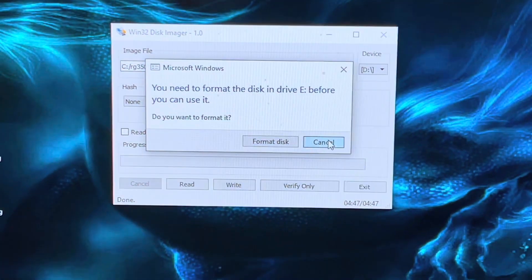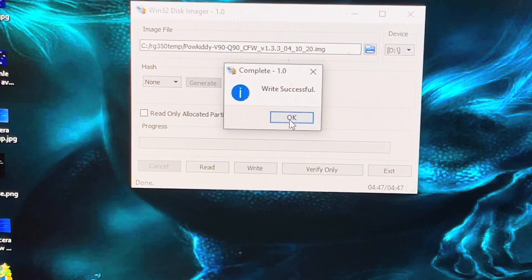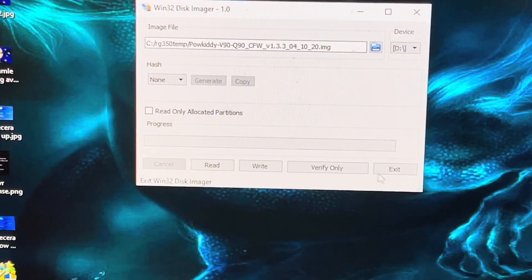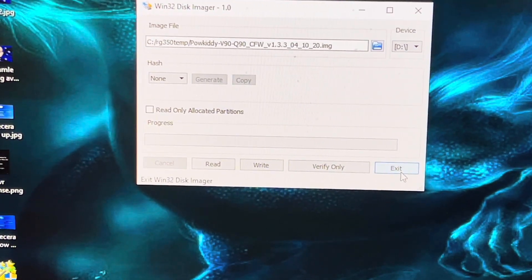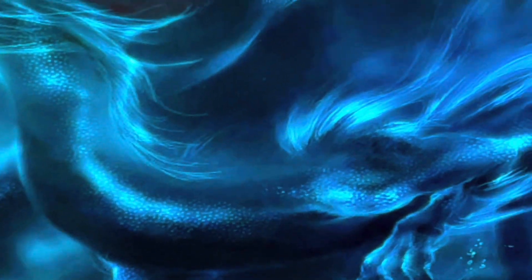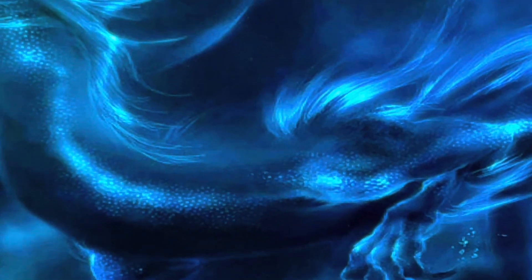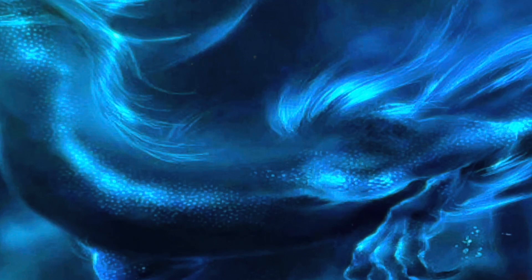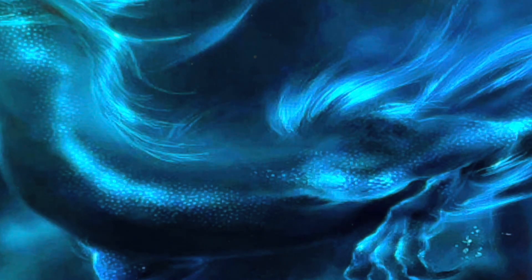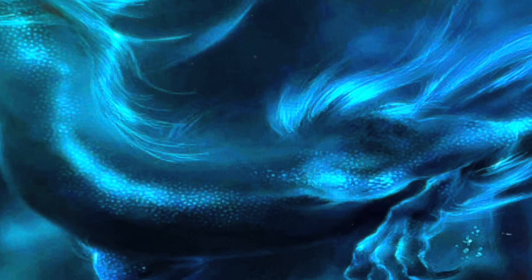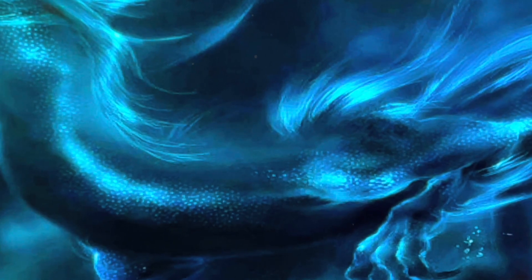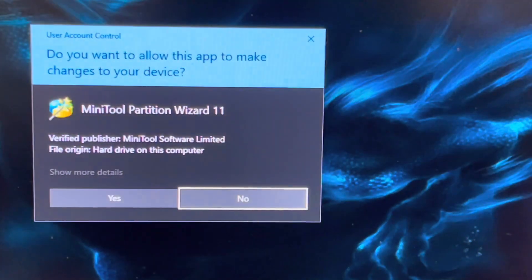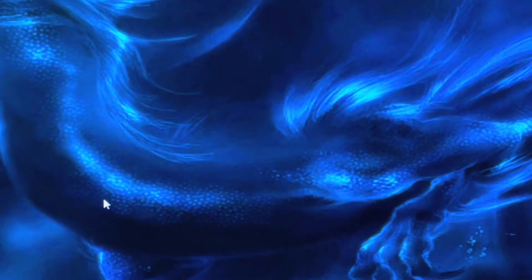Close all these windows. It says Write Successful, that means it's done. We can click OK and Exit. The next thing we need to launch is the MiniTool Partition Wizard, which I will put the link for that in the description as well. This is to resize the ROMs partition.